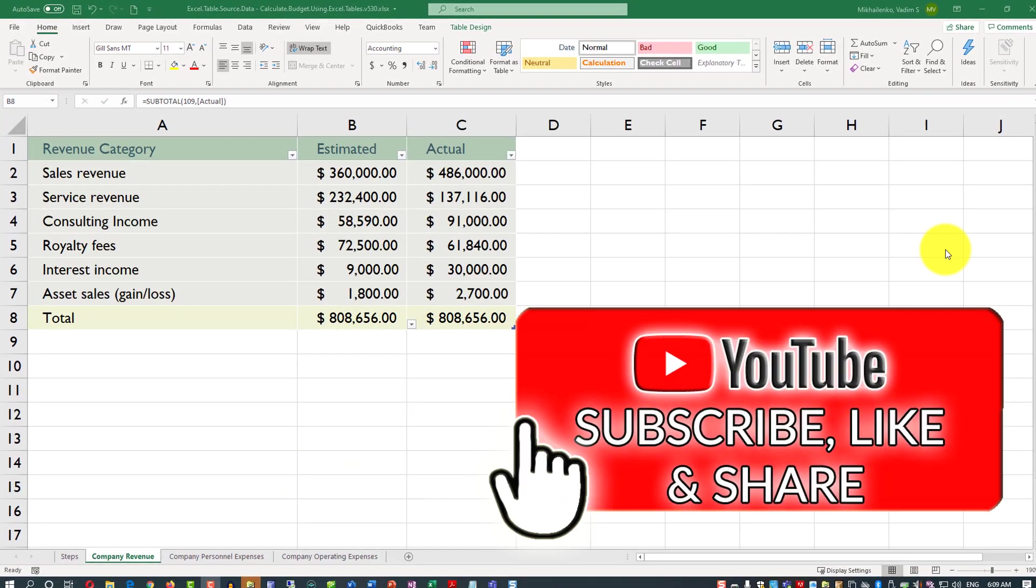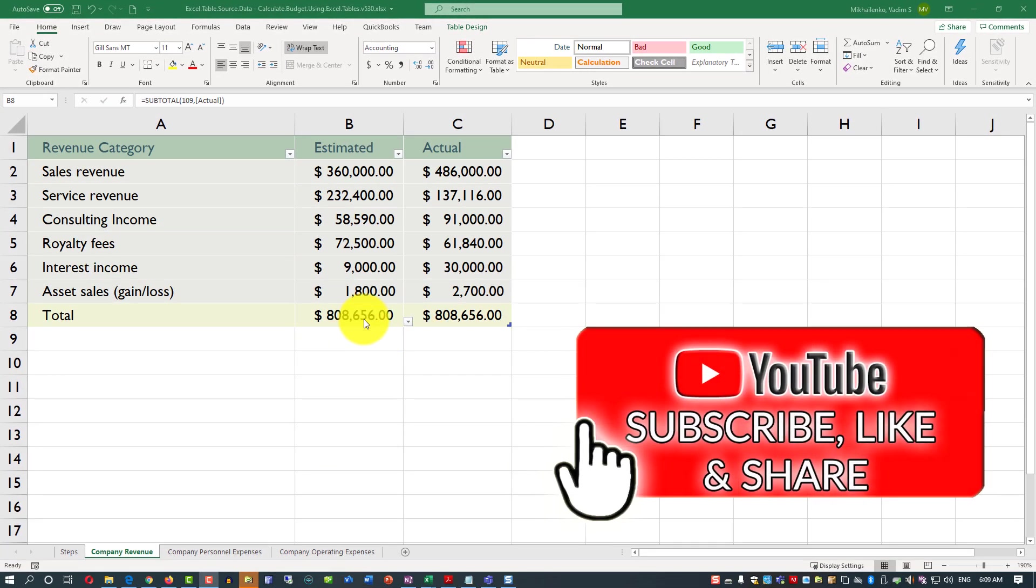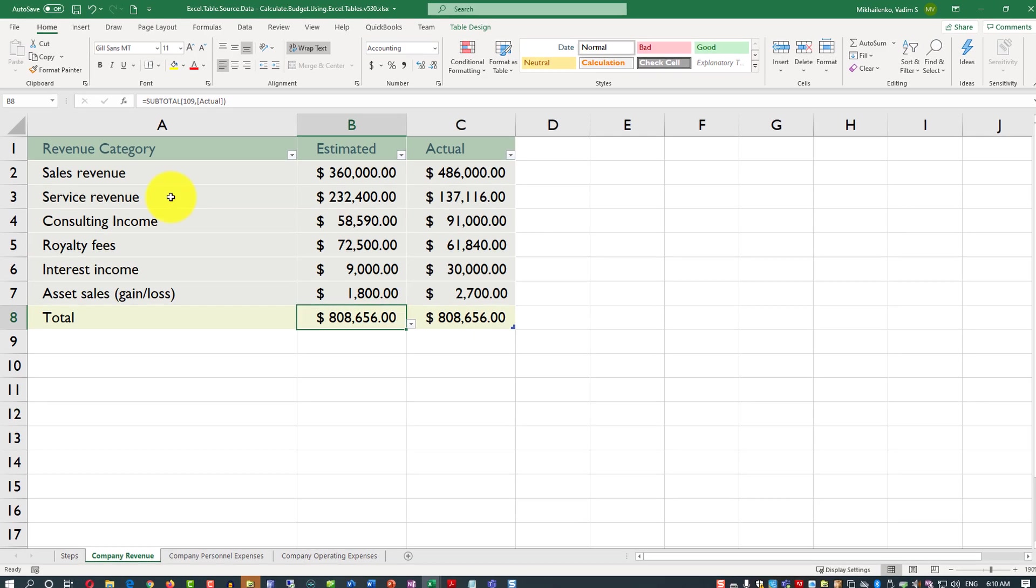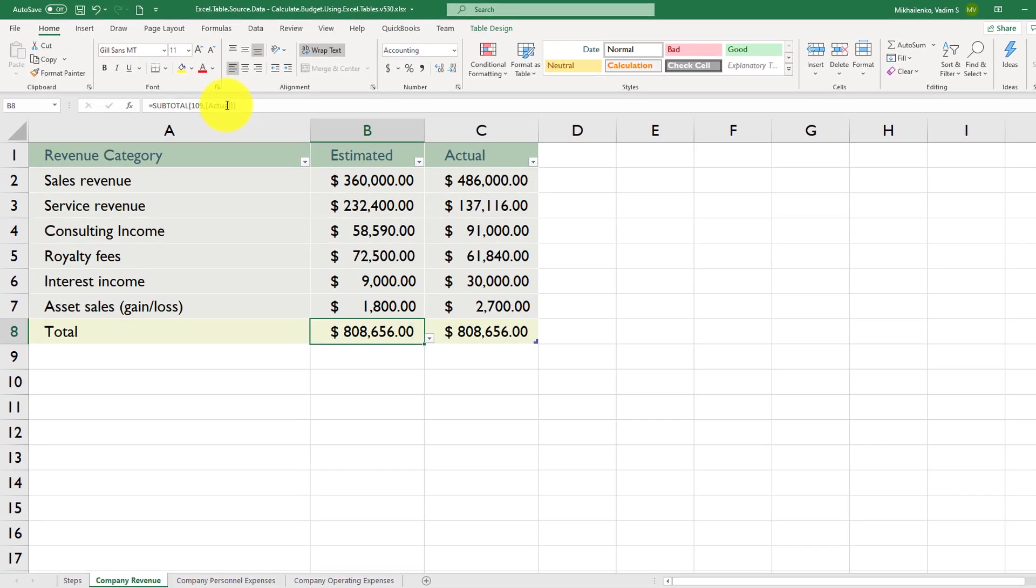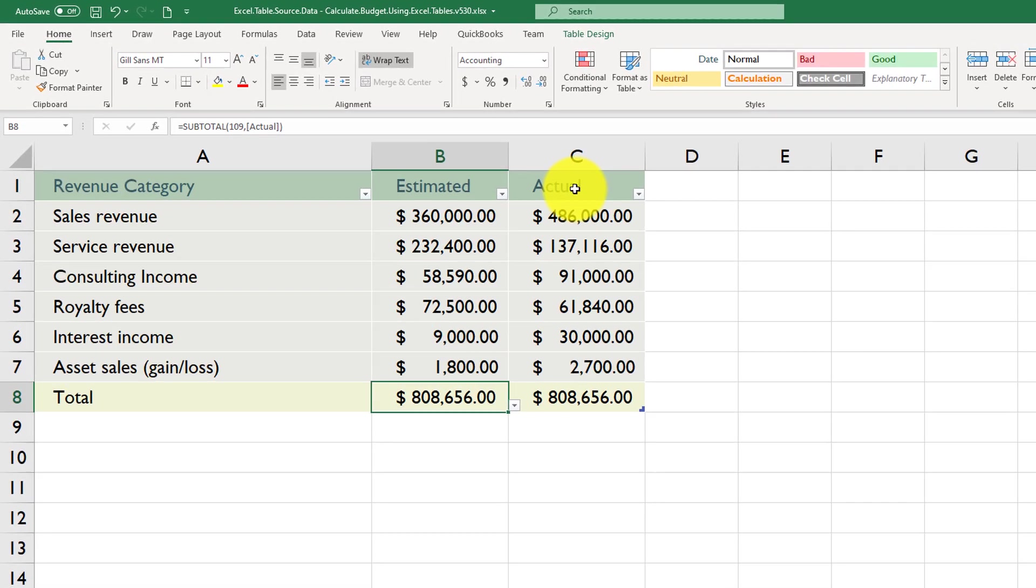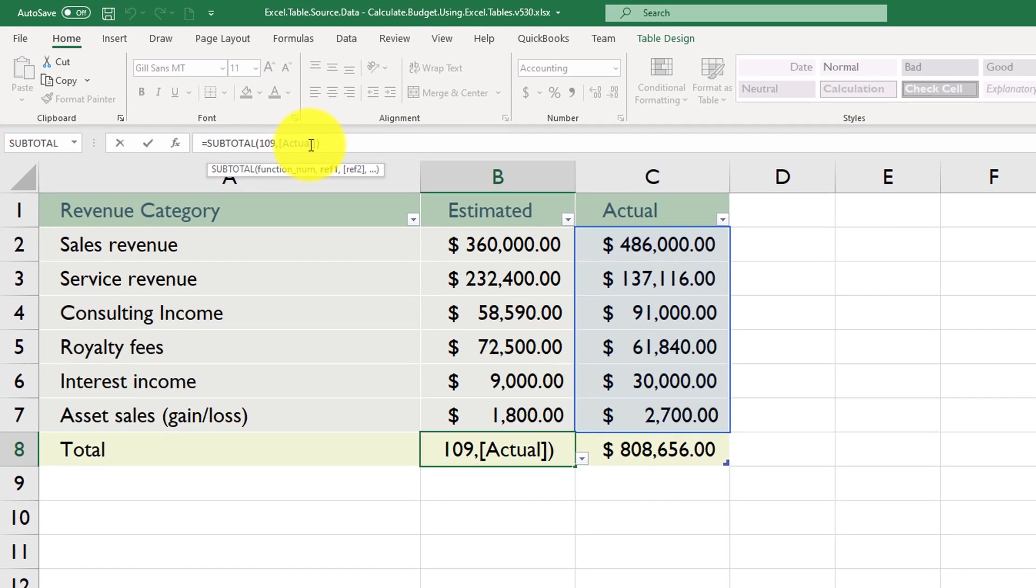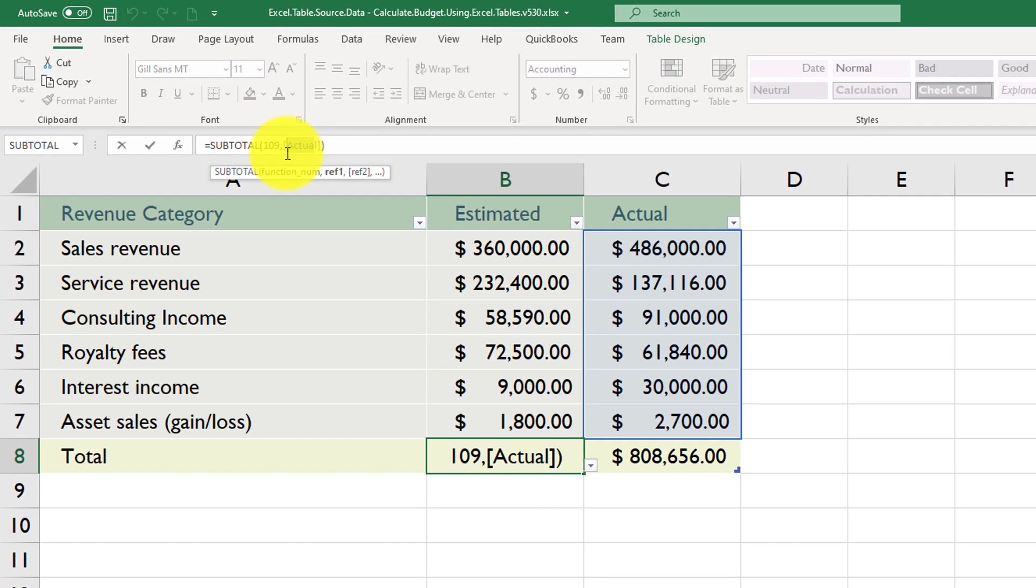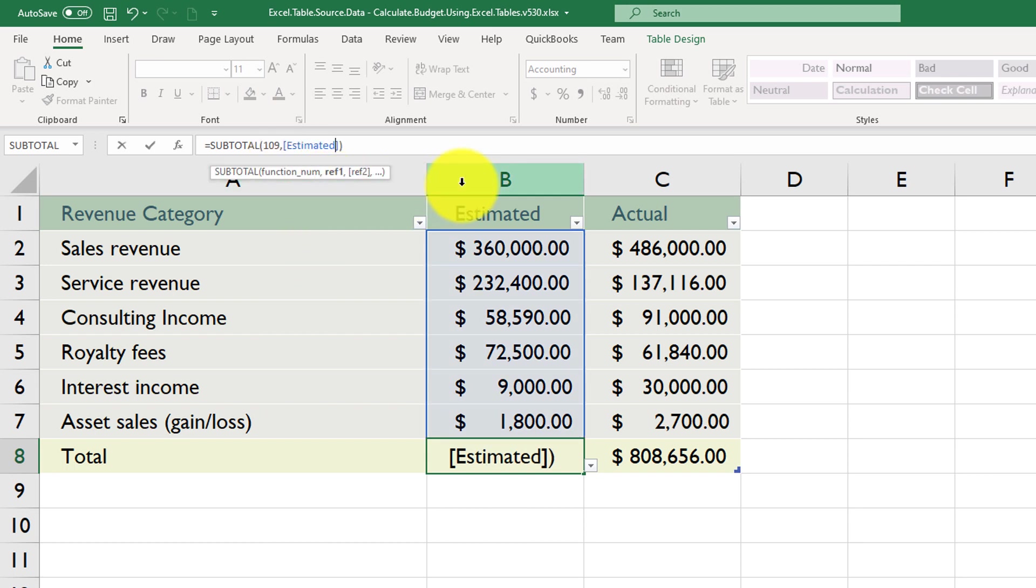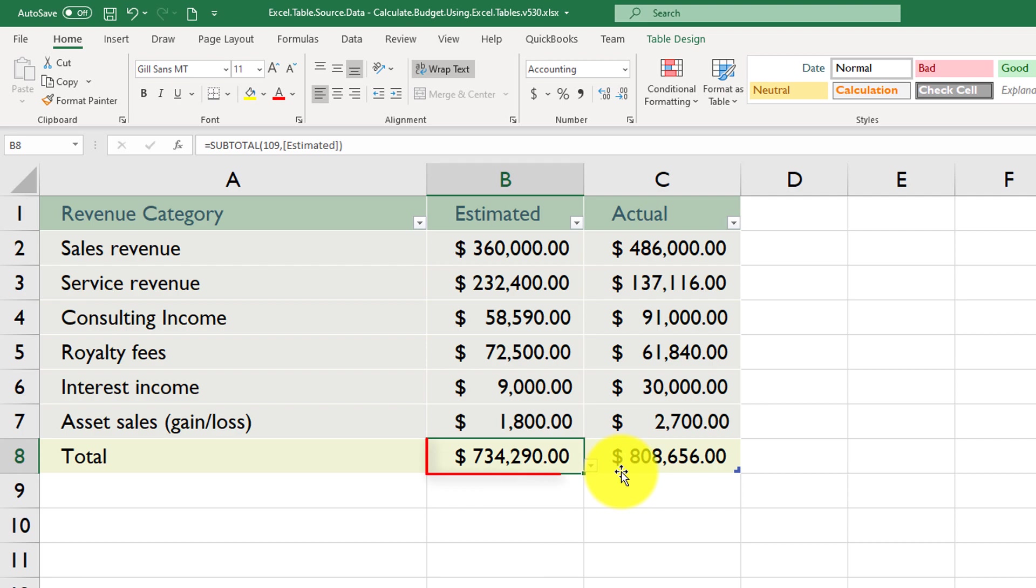With Excel tables, it does not support relative references as it does with ranges. So what we have in the formula, we're still referencing total from the actual column. So we need to change it and refer to it as estimated. And Excel provides us with some options. And now we clicked on this, and now we have recalculated value for estimated.